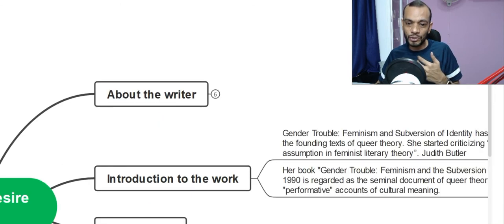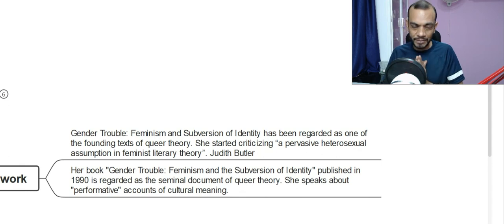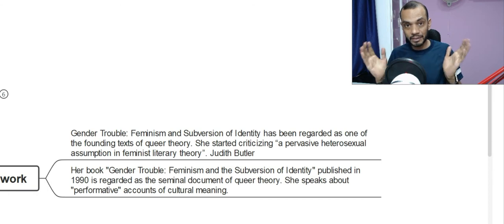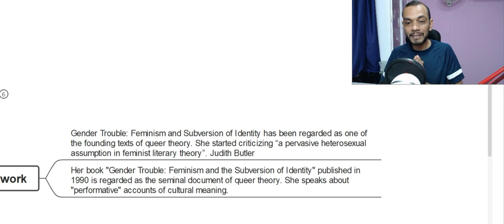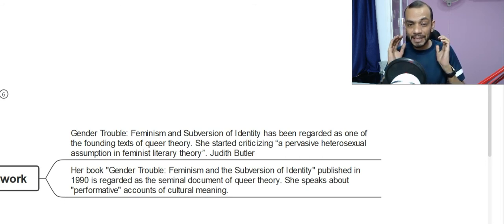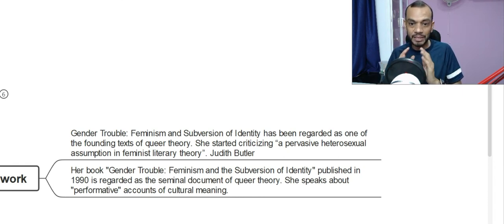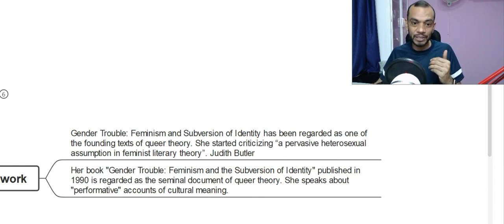Now we go on to the introduction to the work. This essay, 'The Subject of Gender, Sex and Desire,' was published in 1990 as an introduction to the book known as 'Gender Trouble: Feminism and the Subversion of Identity.' This book is regarded as a landmark in the history of queer studies. This is what we call a seminal document.